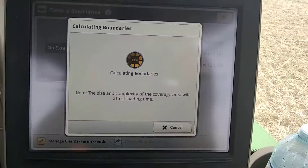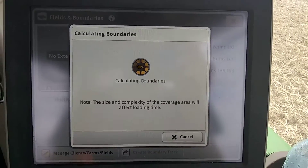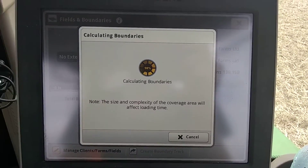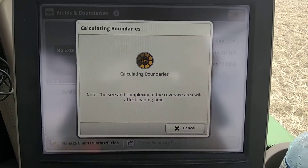It's going to calculate — this will take a little bit, especially if it's a larger field — so we'll just give it a second.